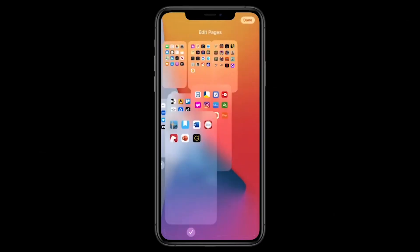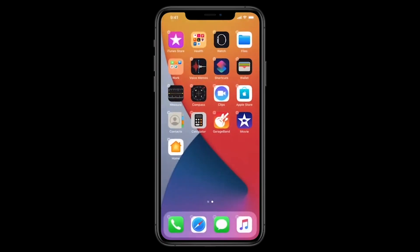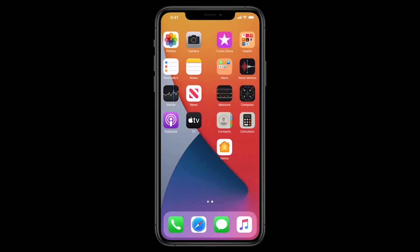You can swipe to the home screen and complete full pages, then swipe all the way to the App Library. If you want to access other features, you can hide the pages. There is also an option to include the app. If you want to go into jiggle mode and click on the pages, you can click on a page and then go to the App Library.